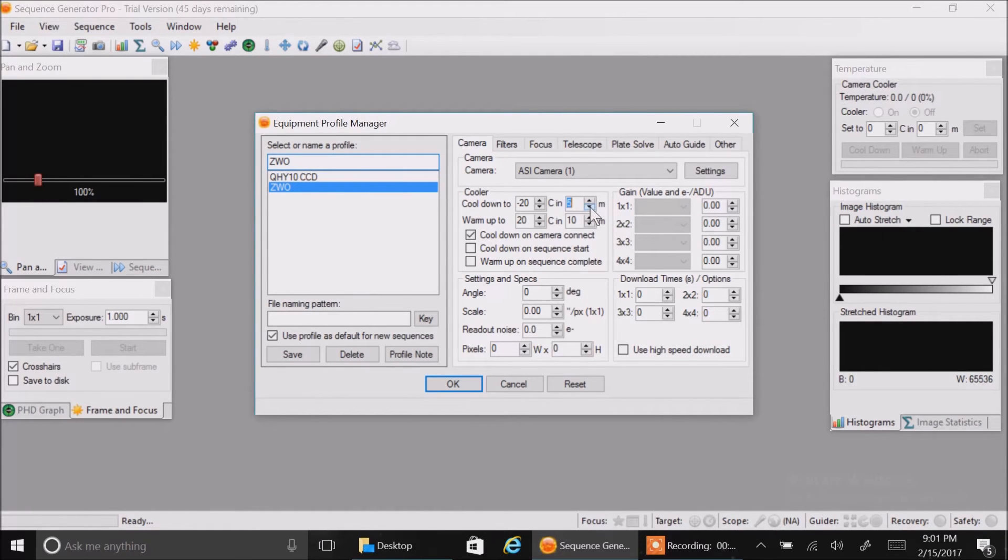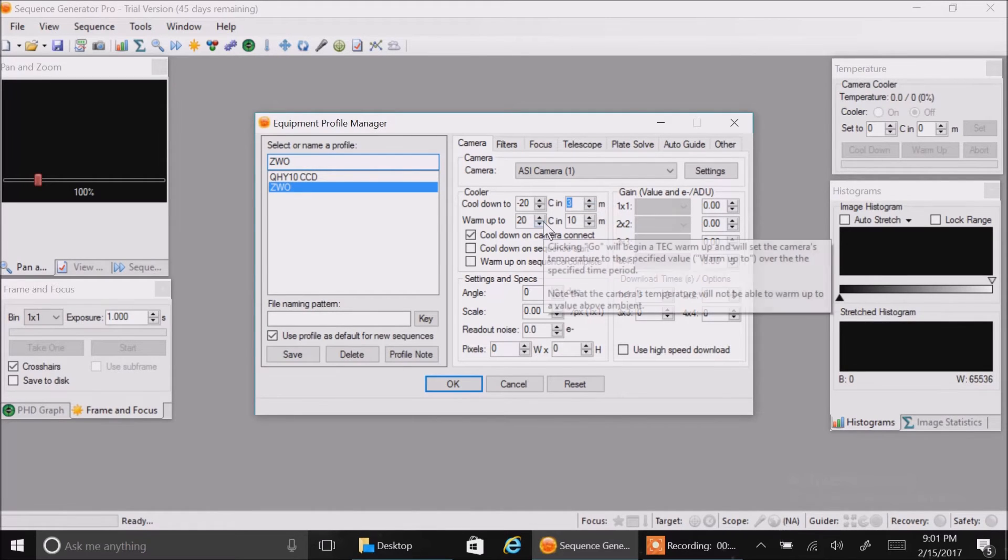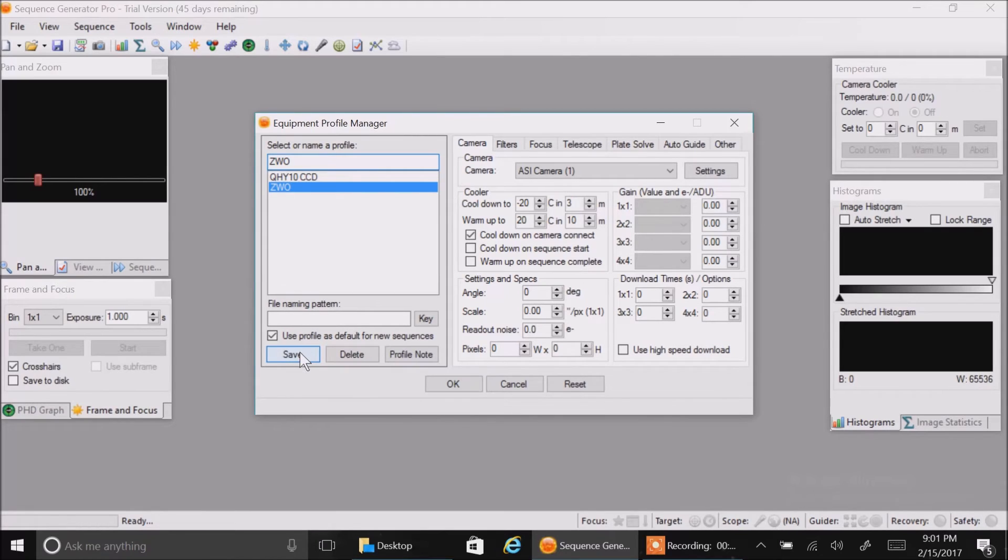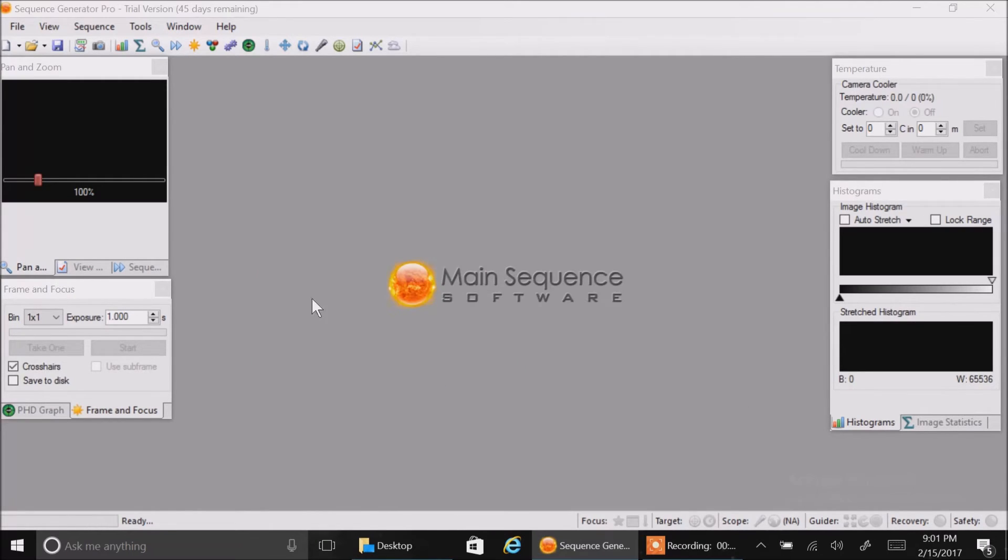I'm going to bring that down to three. I've seen it before, it cools down pretty quickly. Let's save this. I'm going to click okay.